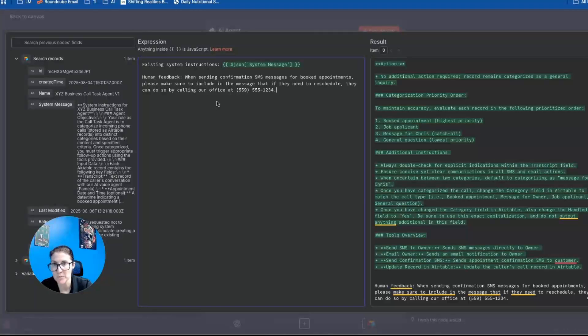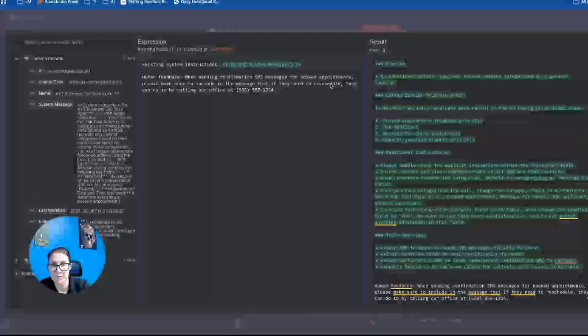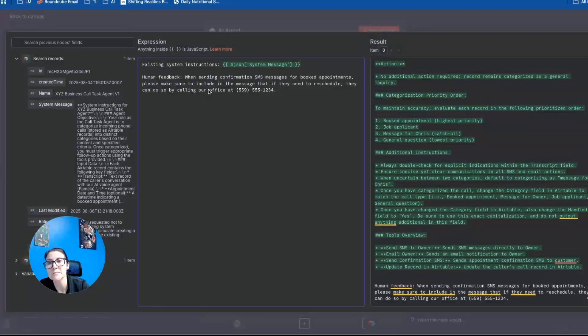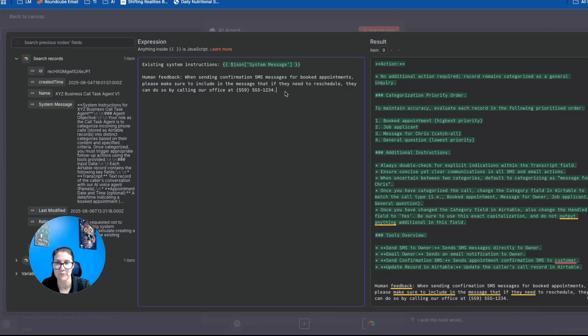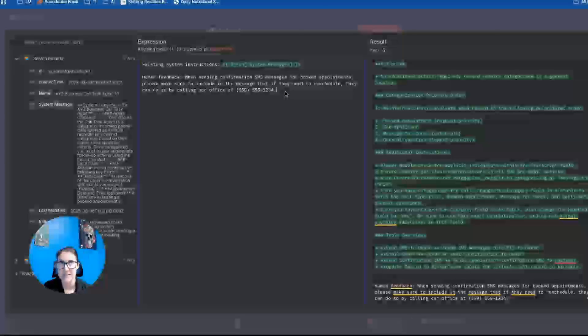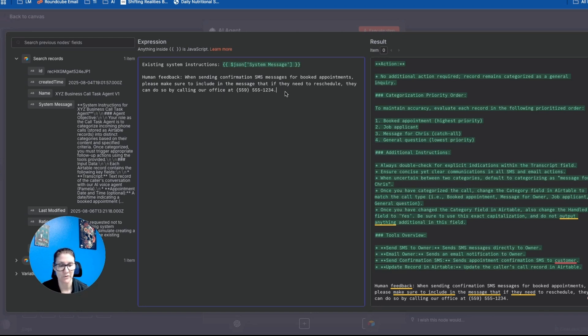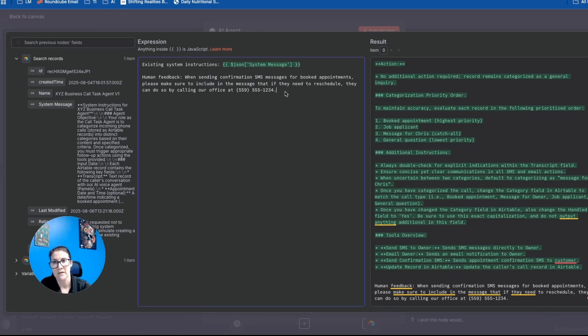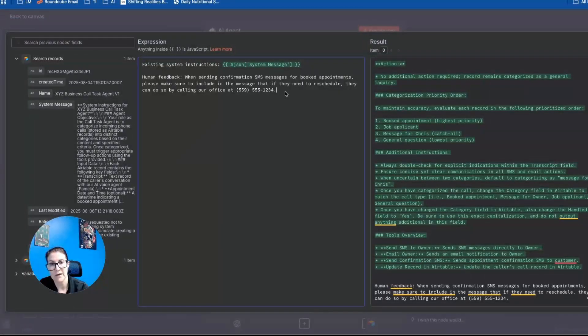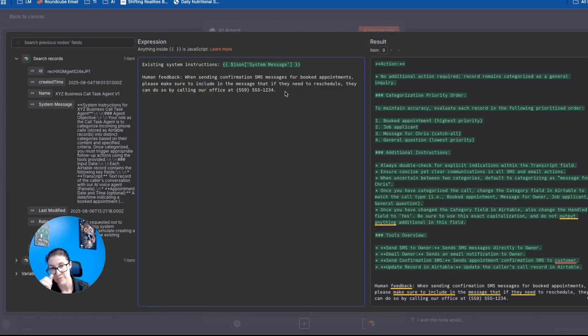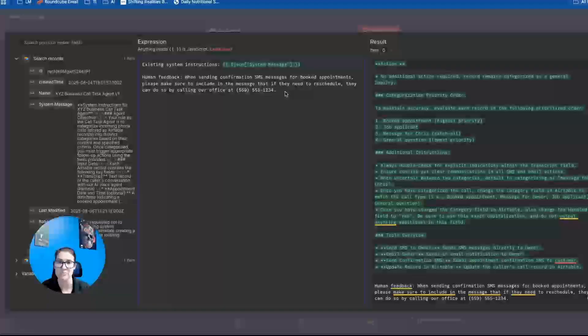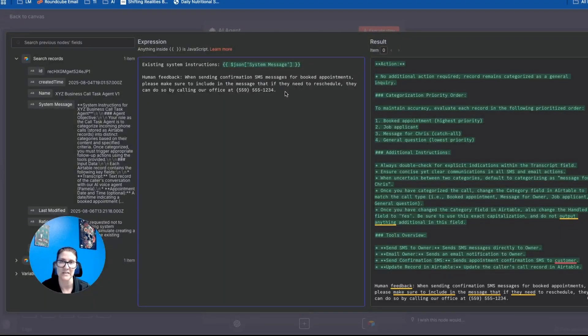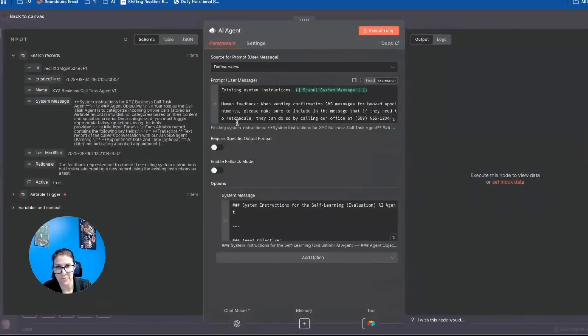Okay, so I'm changing the human feedback to the following. So when sending confirmation SMS messages for booked appointments, please make sure to include in the message that if they need to reschedule, they can do so by calling our office at 559-555-1234. So let's say that you've had people and they're not showing up for the appointments or they're forgetting or they wanted to reschedule, but whatever the case is. So we're going to include this so that in every confirmation text message that a customer receives, they have access to the office phone number. So if they need to call and cancel or call and reschedule, then that's included in that text message that's confirming their appointment. Okay, so now let's test it with that mock human feedback.